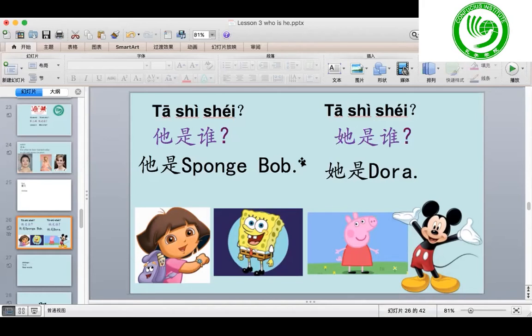Remember last time 施老师 mentioned: if you want to say 'he is my daddy', how to say that? Think about it. Yes, you can say 她是我爸爸. Now I'm going to ask you, you answer me with this sentence please. 她是谁? And same, how to say 'she is my mom'? Yes, 她是我妈妈. One more time: 她是我妈妈.